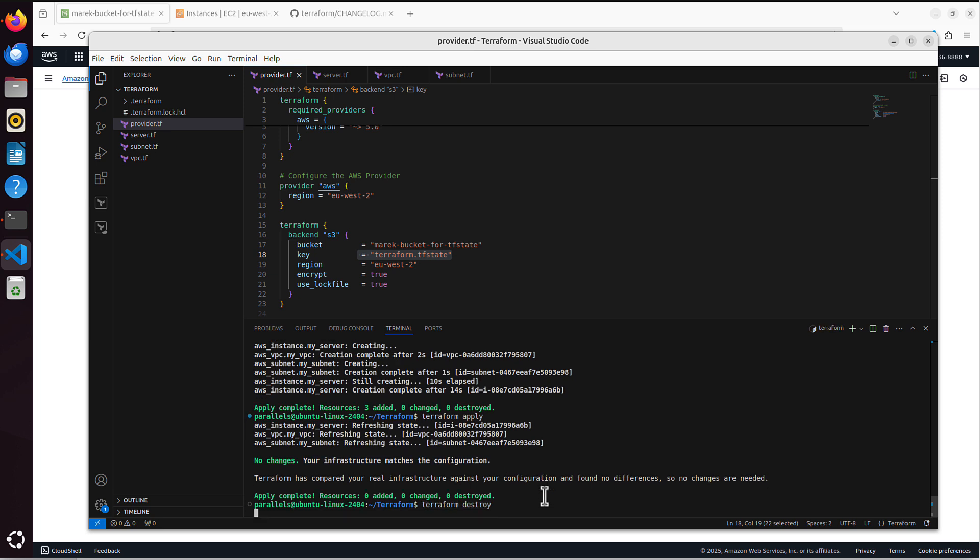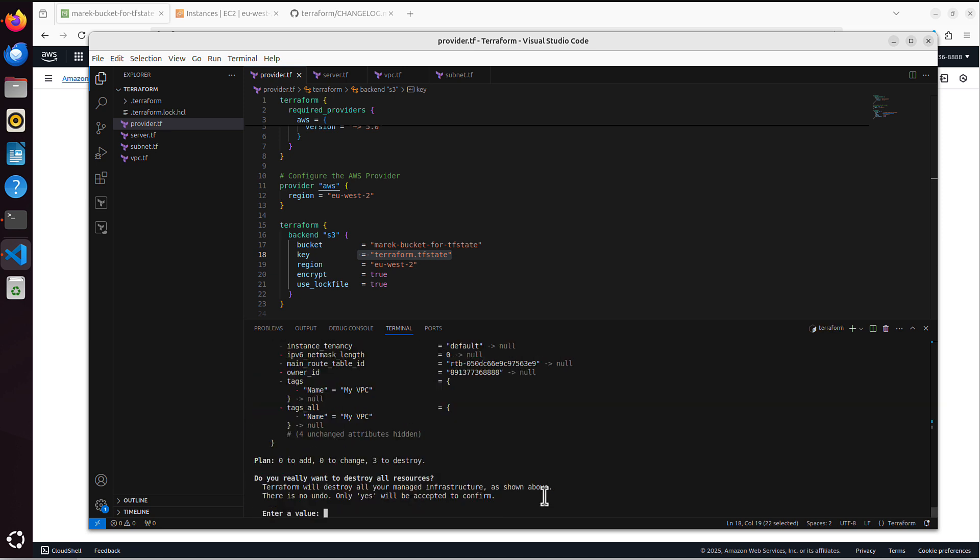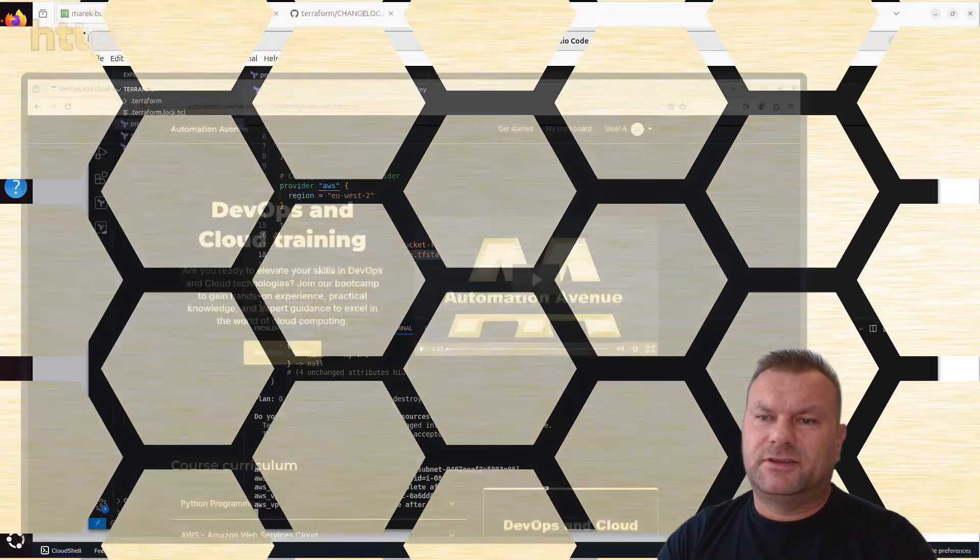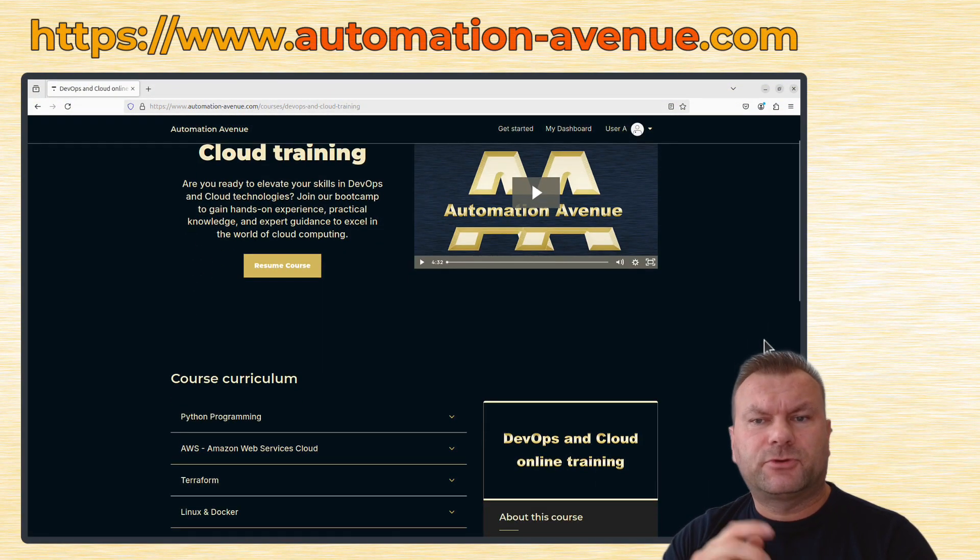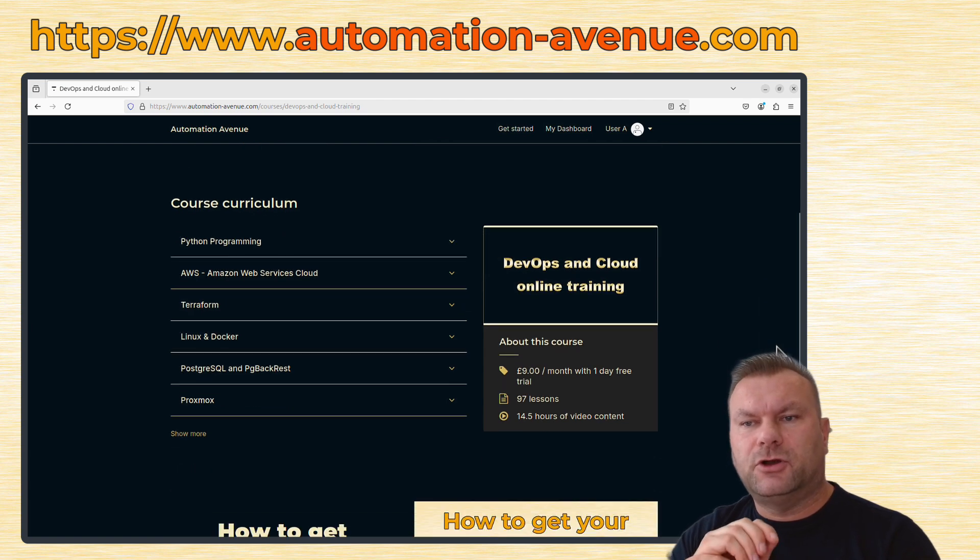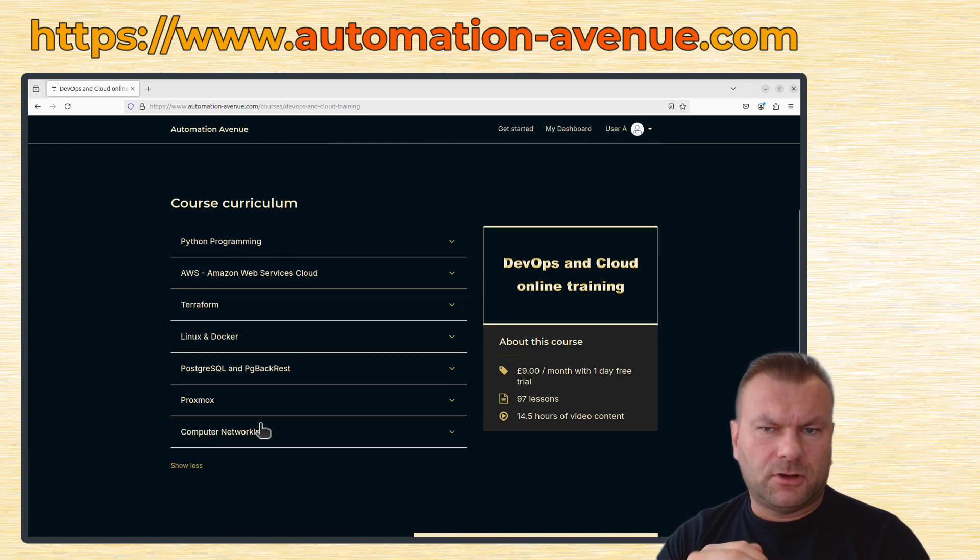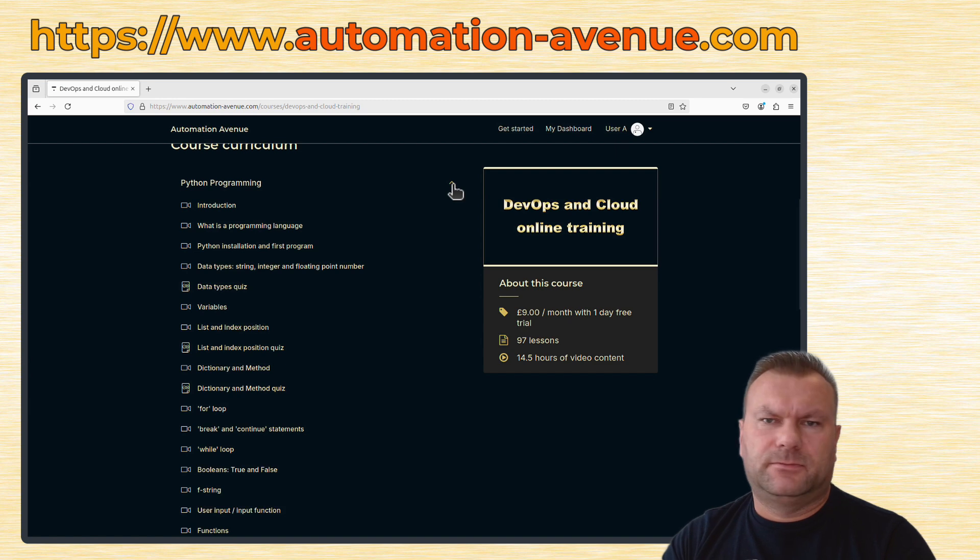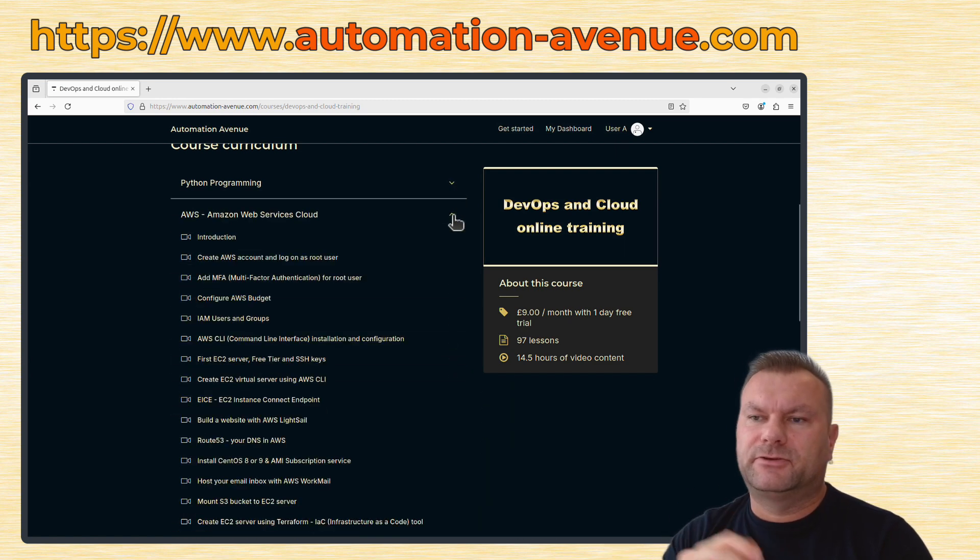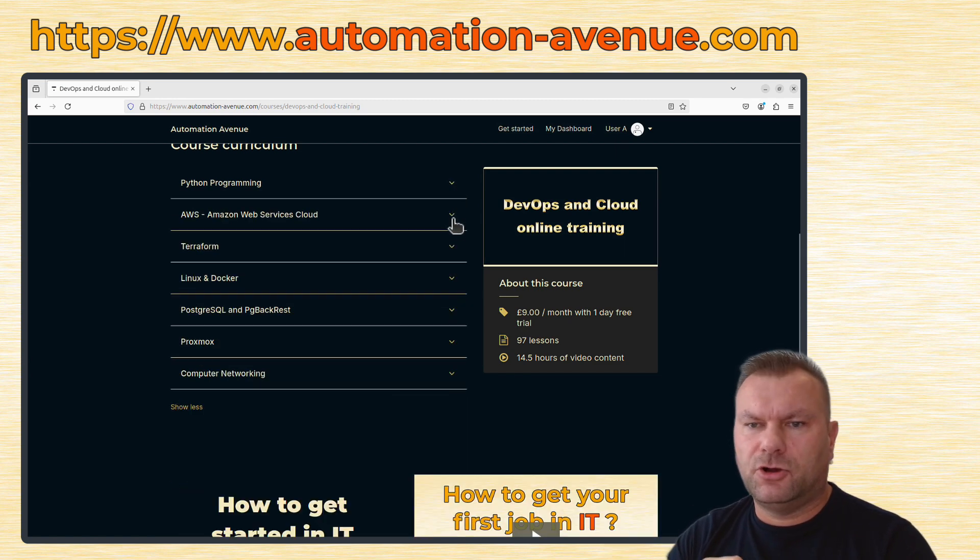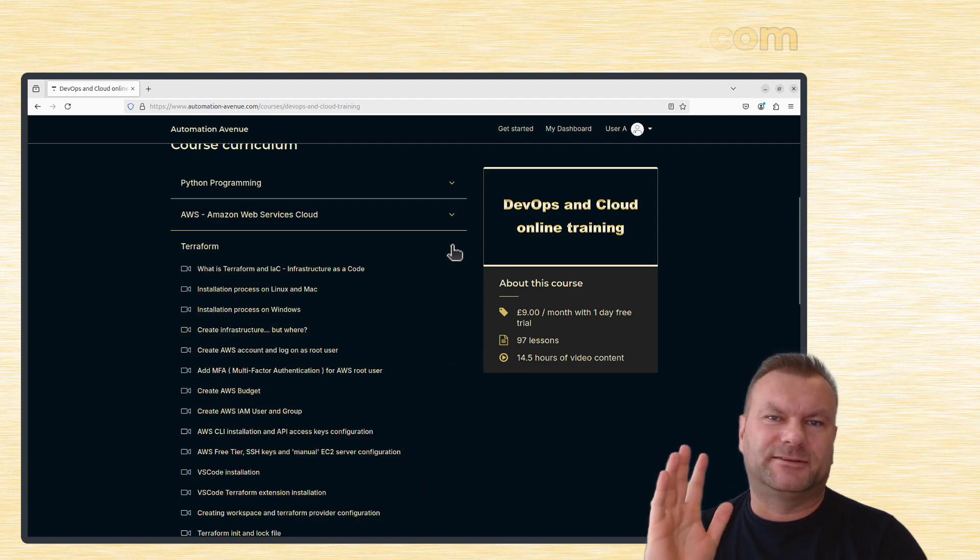And you don't need to manage that DynamoDB table anymore. If you are interested in DevOps and cloud technologies, then please remember that you can join our community on AutomationAvenue.com platform, where you can learn all about Terraform, AWS Cloud, Python, and many more, like cloud and DevOps related topics. So I hope that helps. And thank you for watching. Marek.